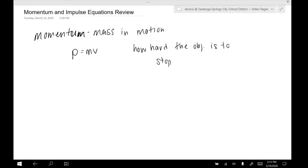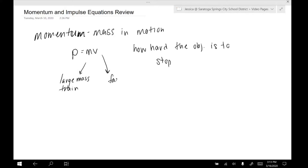There are kind of two ways we can be very difficult to stop. We could have large mass — think about a train. Or we could have fast velocity — think about a speeding bullet. Both of those objects are going to be very hard to stop, but for very different reasons. So when you calculate the momentum, you get a number that represents how difficult it is to stop that object.